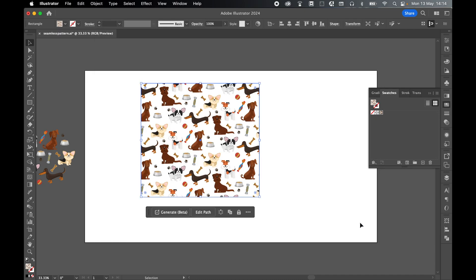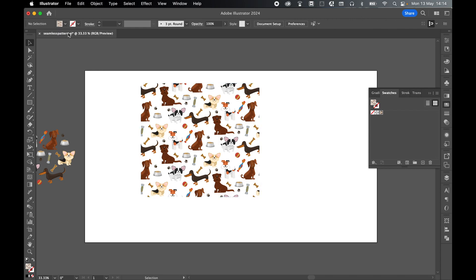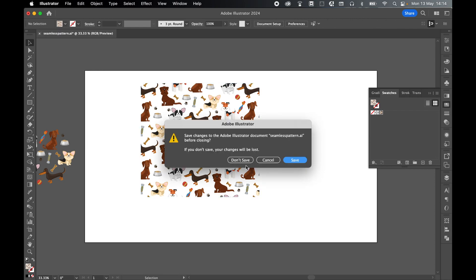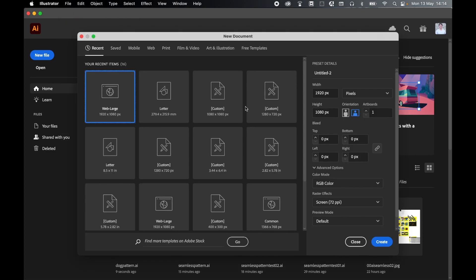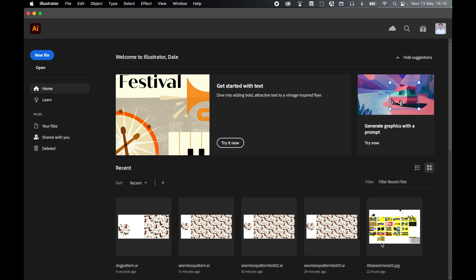So that's now saved as a swatch. So if we put this to the test, let's close this file and let's create a new file. We're going to file new. Let's just press create.